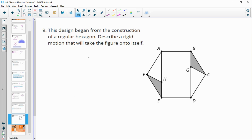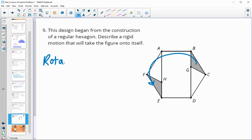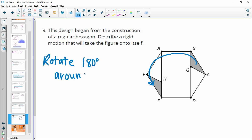Number nine: this diagram was made from the construction of a regular hexagon. We need to describe a rigid motion that takes the figure onto itself. The figure has two equal halves, so we rotate it 180 degrees around the hexagon's center, and the figure maps onto itself.